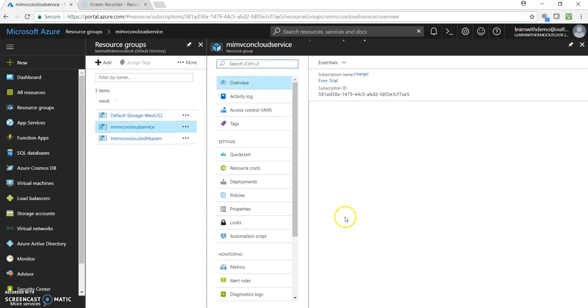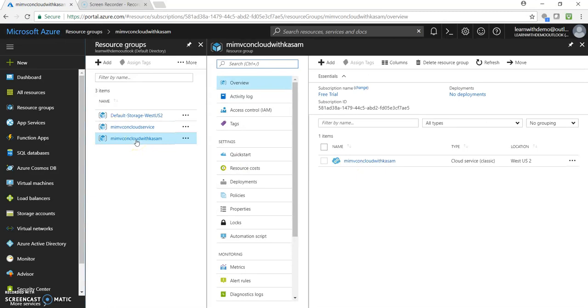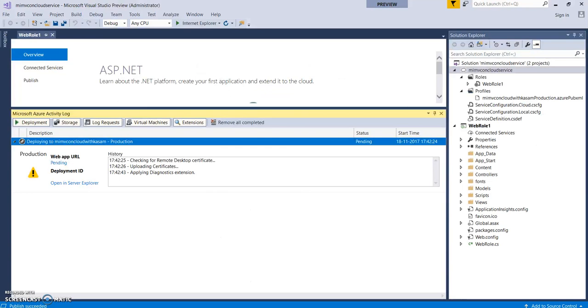Here is our cloud service. Sorry, the application insights. And here is the cloud service. We can see what's the tracking is. It's still in pending status. Let's wait.